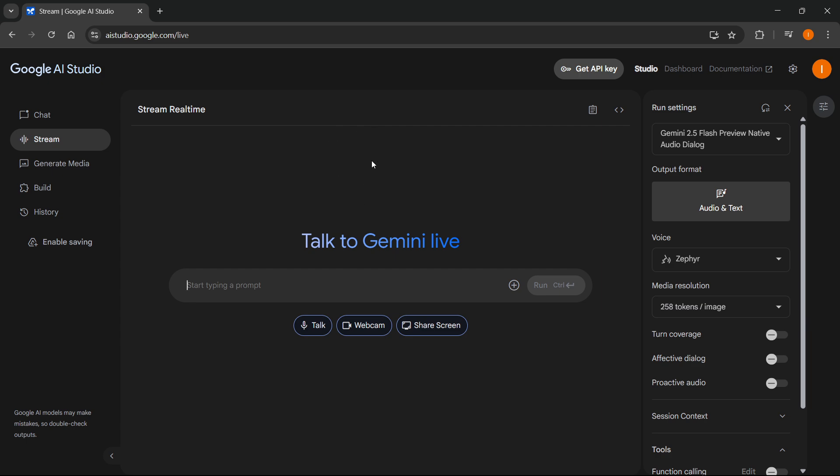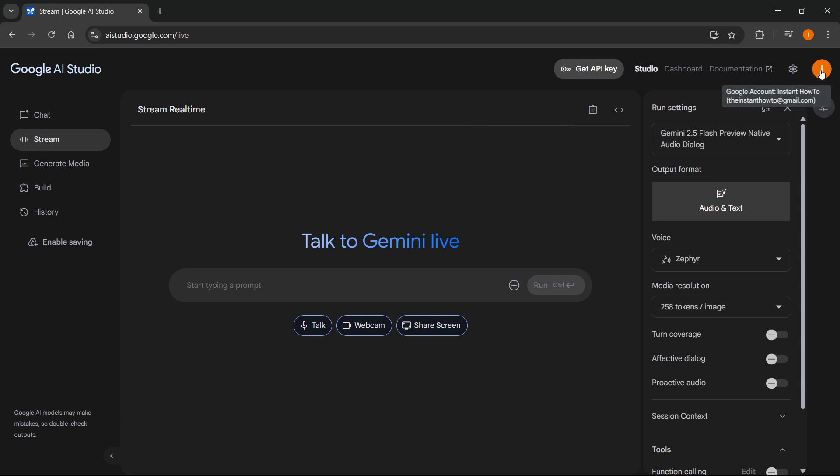If it still doesn't work, I would recommend signing out of your Google account and then signing back in. If that didn't work, sign into a different Google account and see if that's going to work.